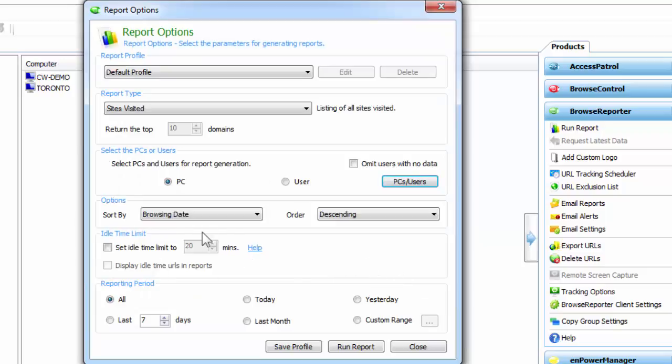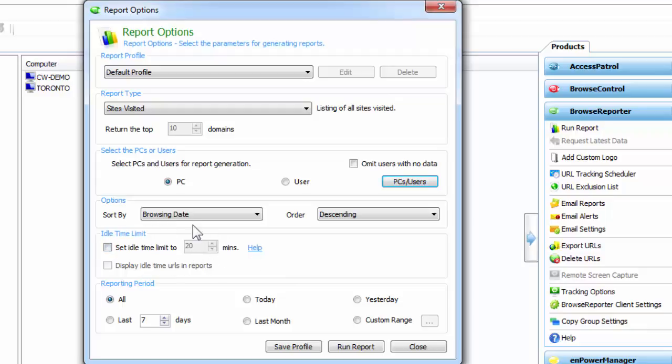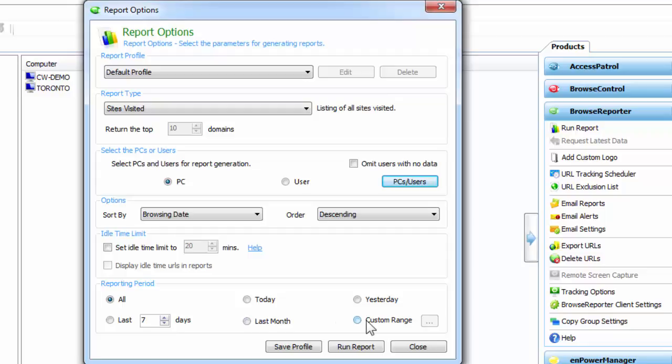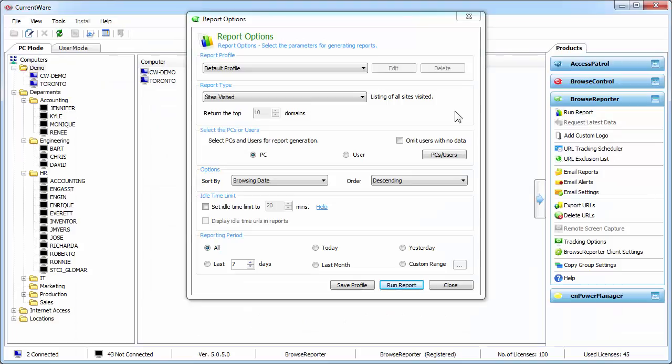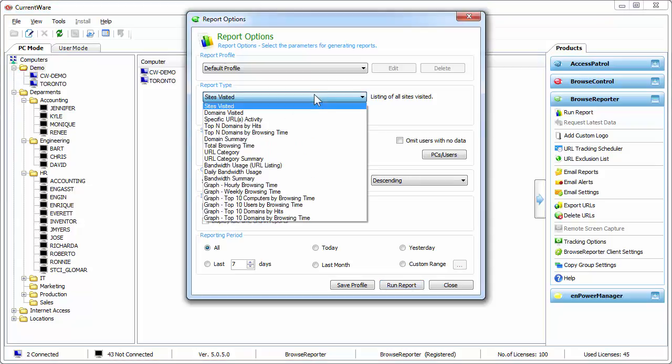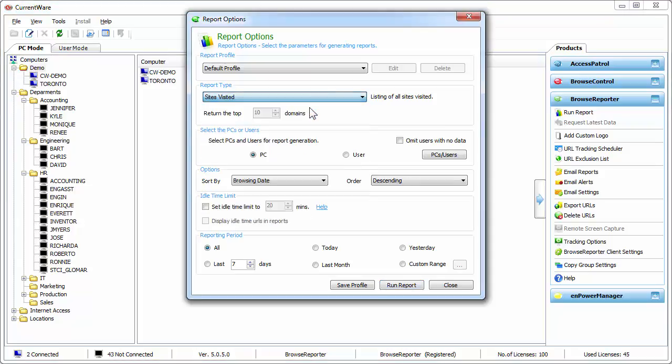Idle time limit is only useful if you want to filter out data from your reports that are longer than, in this case, 20 minutes. And then finally we got the reporting period which can range from today, yesterday, last seven days, last month, and a custom range. Let's go ahead and generate a sites visited report for a user.